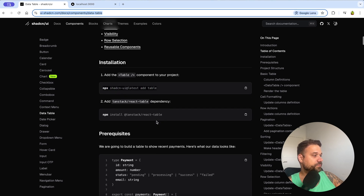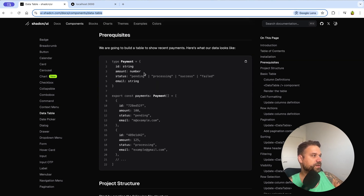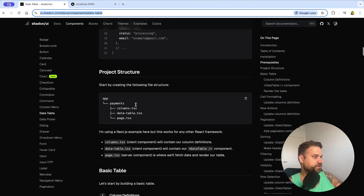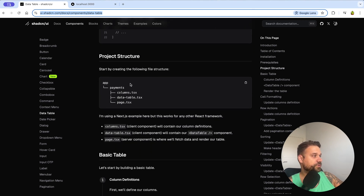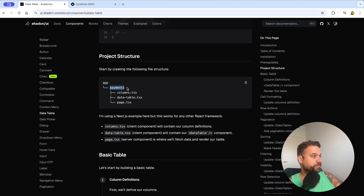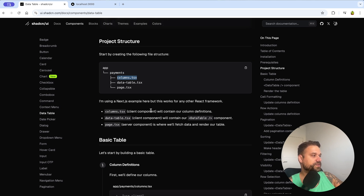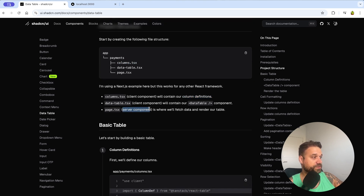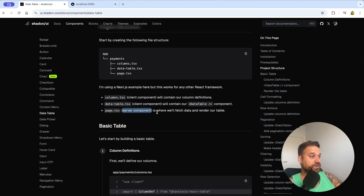After installing TanStack React Table, we move to prerequisites. Here we can see how the data is going to look, and this is our project structure: we're going to create a payments page with columns.tsx, data-table.tsx, and page.tsx. Columns and data table will be client components; page will be a server component where we fetch all the data and pass it to data-table.tsx.